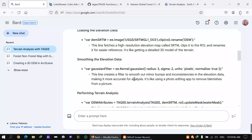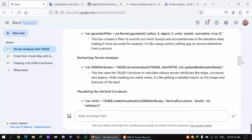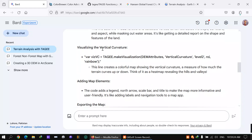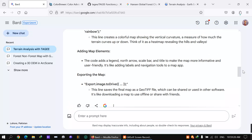Then we perform the DEM terrain analysis using SRTM, masking out water bodies. Finally, we visualize the results, add map elements like a legend and north arrow, and I'll show you code for all of that. We can also export the final image to Google Drive.